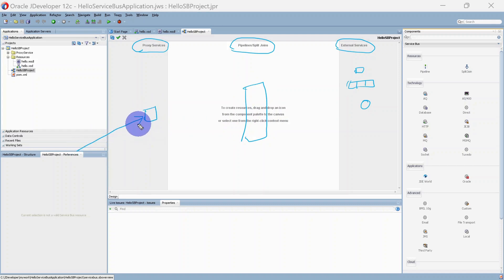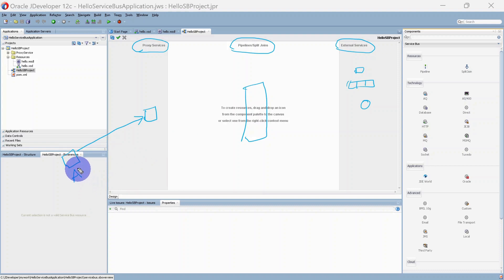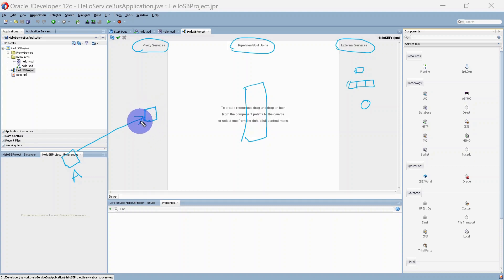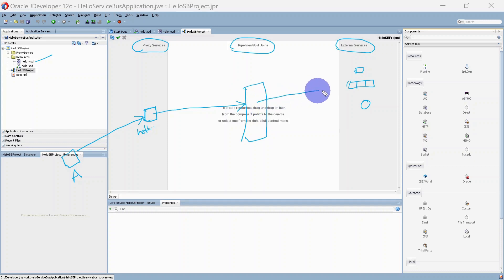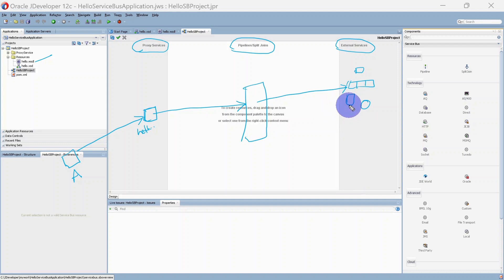Here we can have a pipeline, and this will be our proxy service which will be exposed to our client system. This will be the typical flow: a client system will consume the web service of our exposed proxy — so this will be our hello.wsdl file. From proxy we are going to connect to pipeline, and from pipeline we can call the target system using a business service. This is a typical flow for an OSB project.